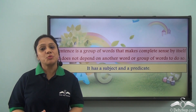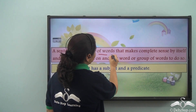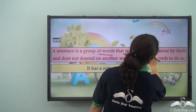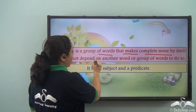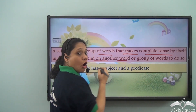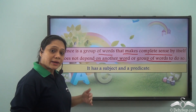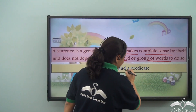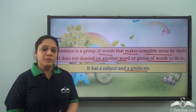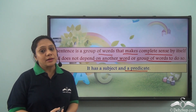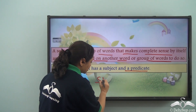We have already learned what a sentence is. It is a group of words that makes complete sense by itself and does not depend on another word or group of words to do so. It has a subject and a predicate, and we know that the predicate always contains the verb. Today we will learn about different kinds of sentences based on their structure.